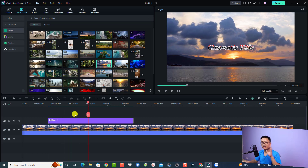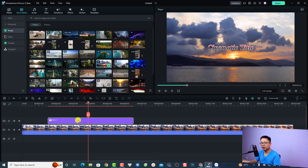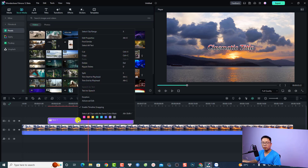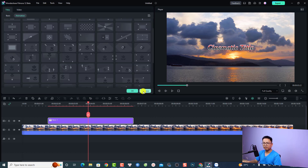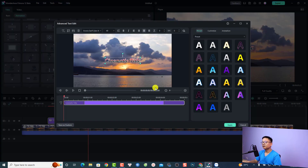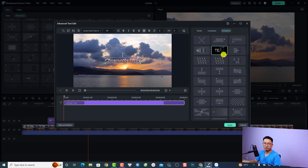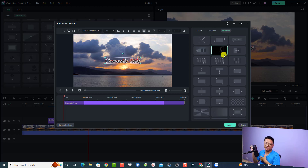Very nice! If you want to go to the advanced text editor, all you need to do is right-click the text box on the timeline, select Advanced Edit, and then click the Advanced button. In the advanced text editor, all the preset, customize, and animation options that used to be on the left side in Filmora 9, Filmora 10, and Filmora 11...